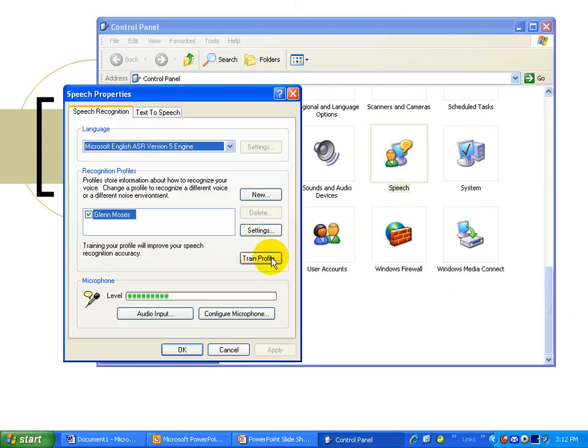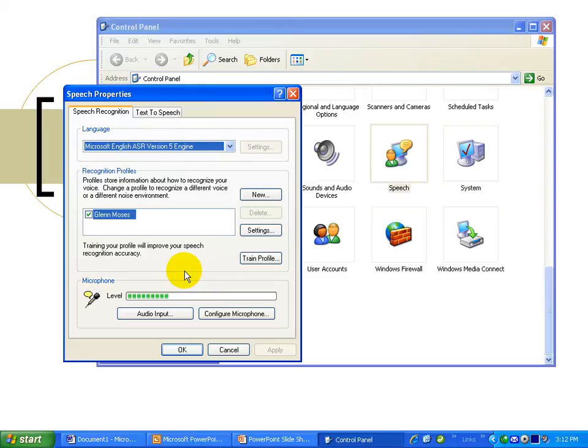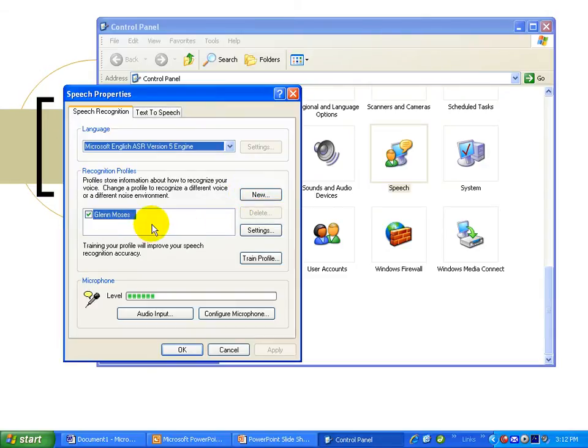If this is your first time in speech, it will walk you through a tutorial automatically. If someone's already done that on your computer or if the tutorial does not automatically open, go up to New. This tutorial will take you 10 to 15 minutes to go through. Once you've done that, it will create a profile for you.